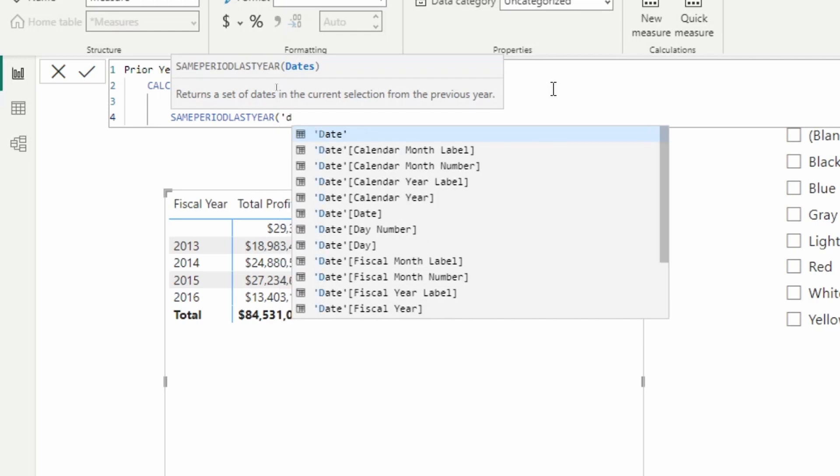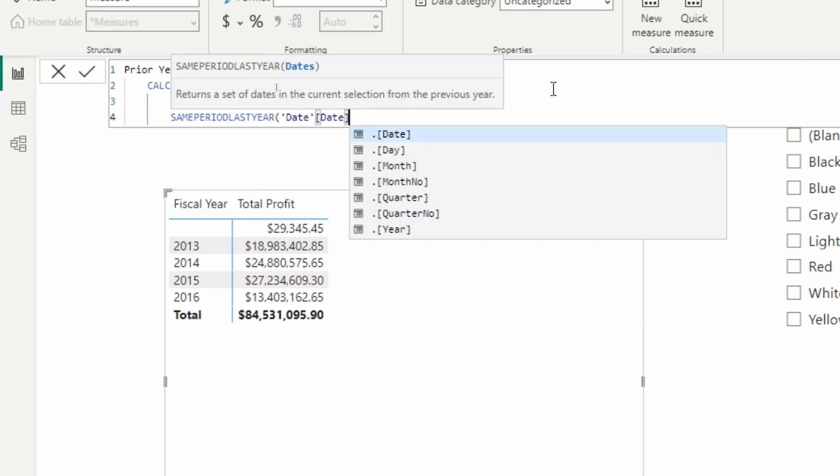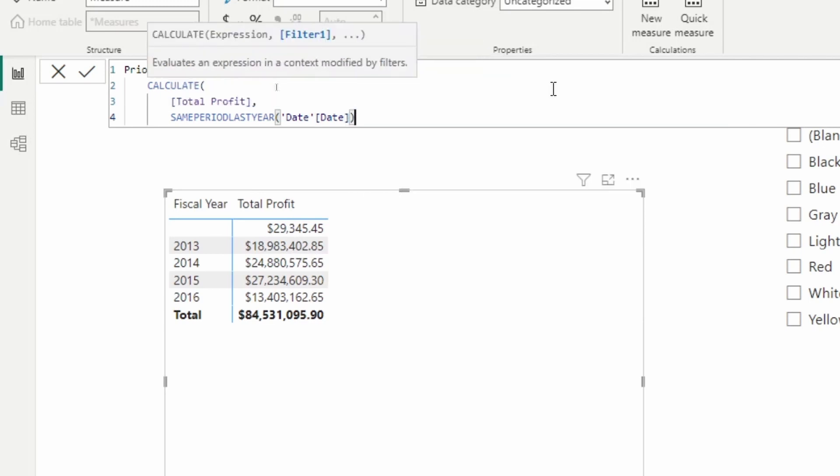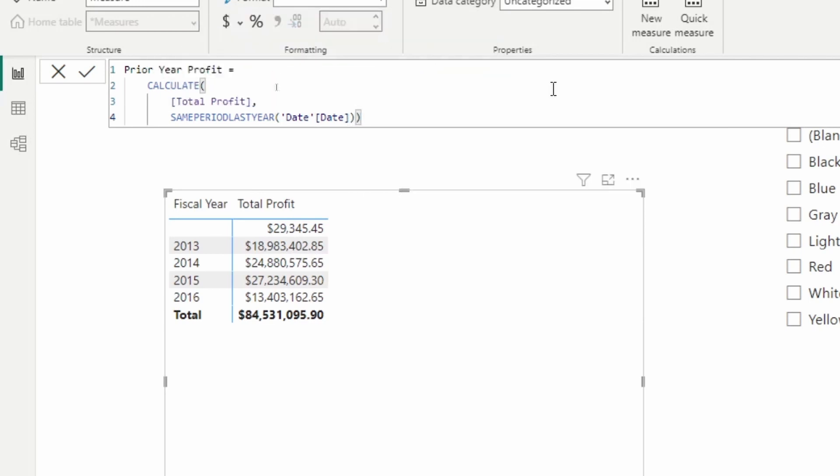Now, the only thing that we have to tell the same period last year function is where our dates are located. Our dates are always located in the date table, date column. So I'm going to select the date table, date column here. And we're going to close up our calculate function. So prior year profit is the profit from the same period last year, wherever we're at in the current filter context. So we're going to go ahead and return this.